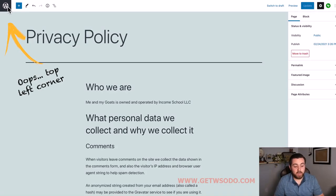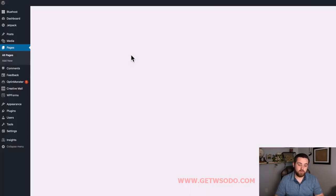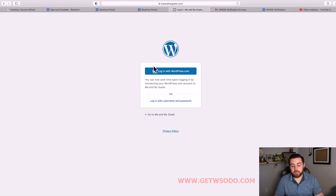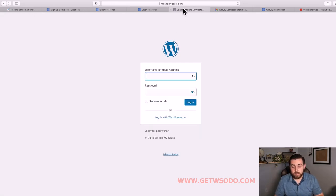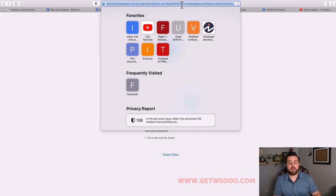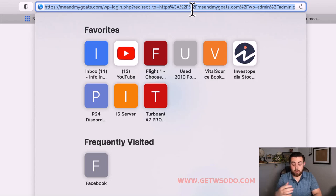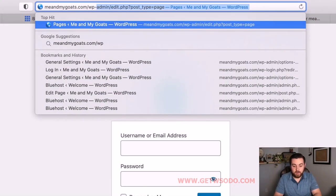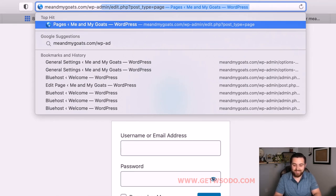Now that your privacy policy is set up, we're going to set up a login for you to access the back end of your website through WordPress. Go to the top right corner and click the W icon - that will take you back to the main page. Then click Log Out. You'll see a page giving you the option to log in with WordPress.com or with username and password. Always log in with your username and password. There's a really easy way to get to this page: type your website URL - for example, meandmygoats.com - then forward slash wp-admin, and hit return.